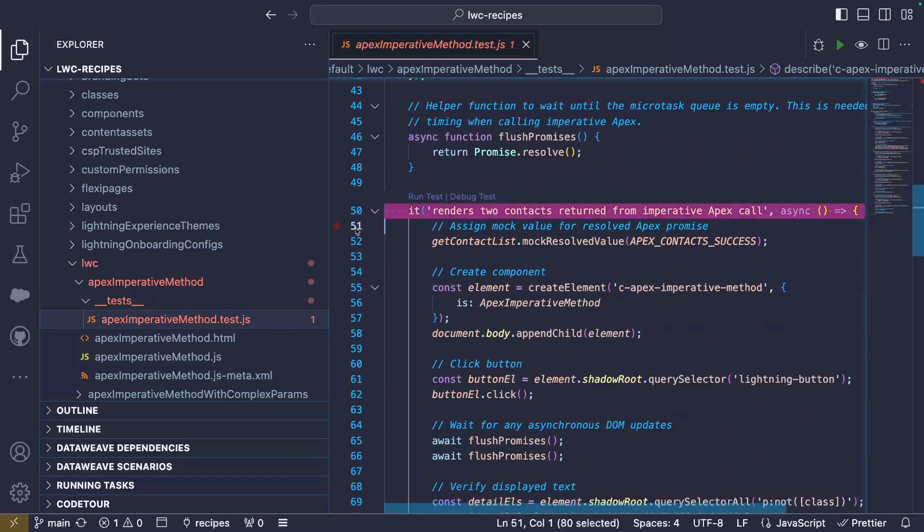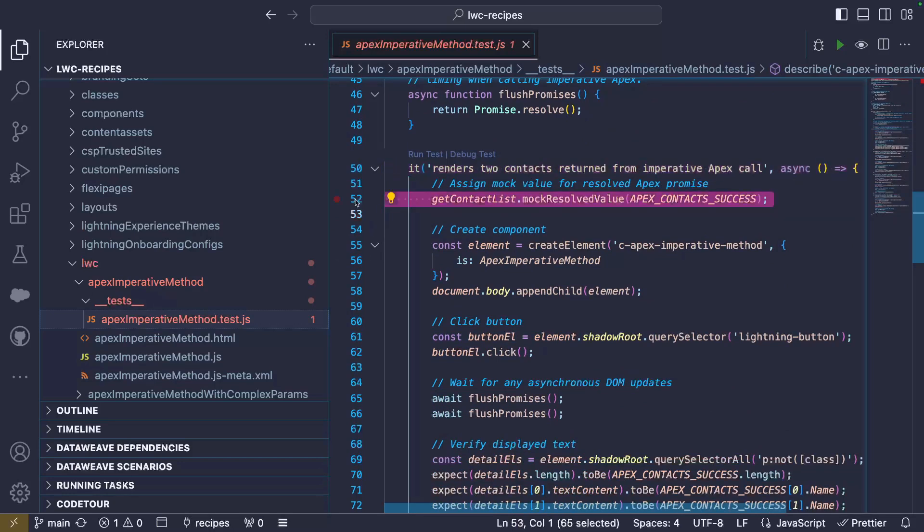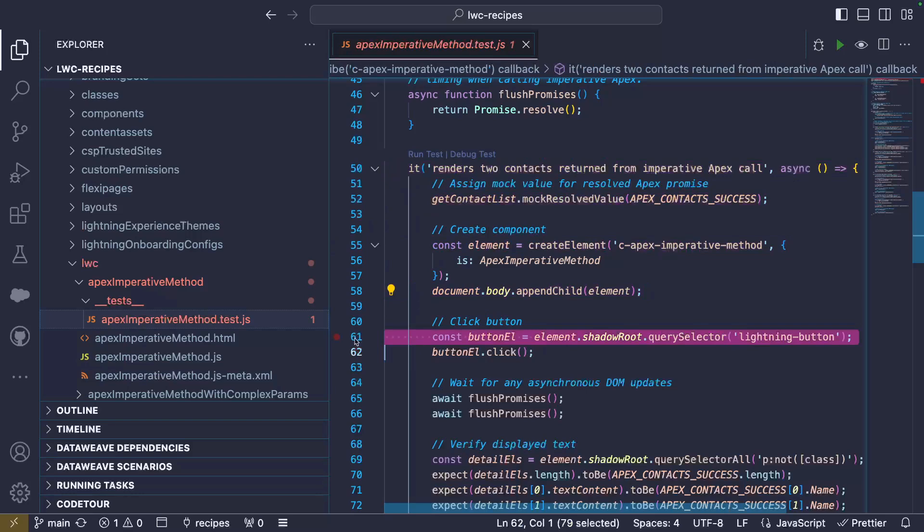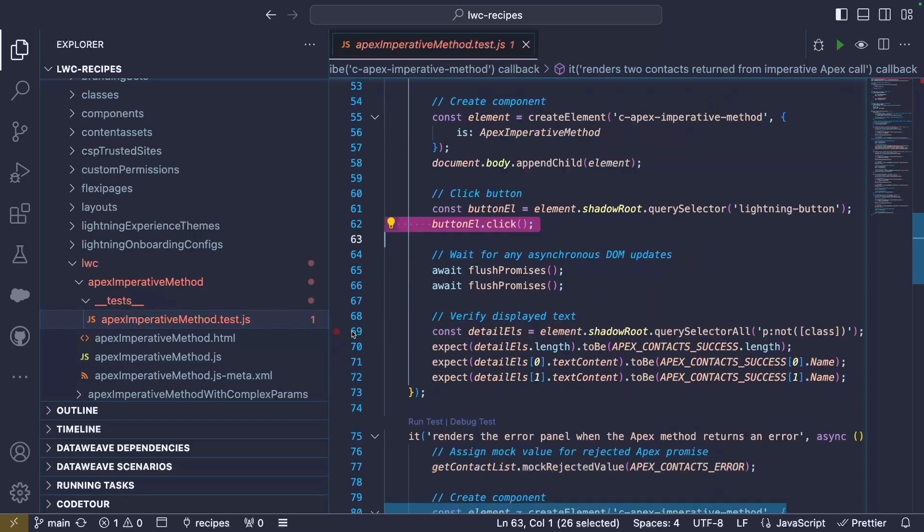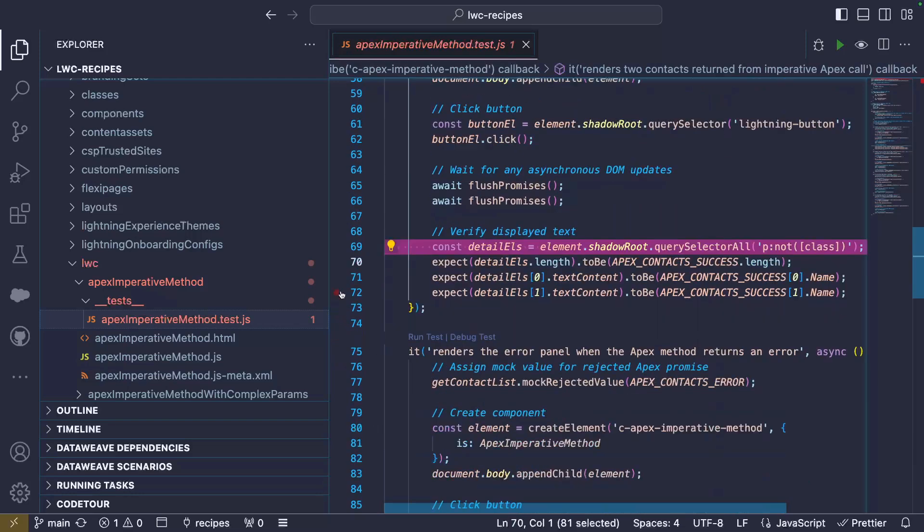Now that our mocks are prepared, let's take a look at a test. Here we test the happy path first. We set up the mock response value for the Apex method. We create our Lightning Web Component and attach it to our virtual test page. We then simulate the click on the button. We wait some cycles for asynchronous component re-rendering, and we check that the display text matches our mock data.